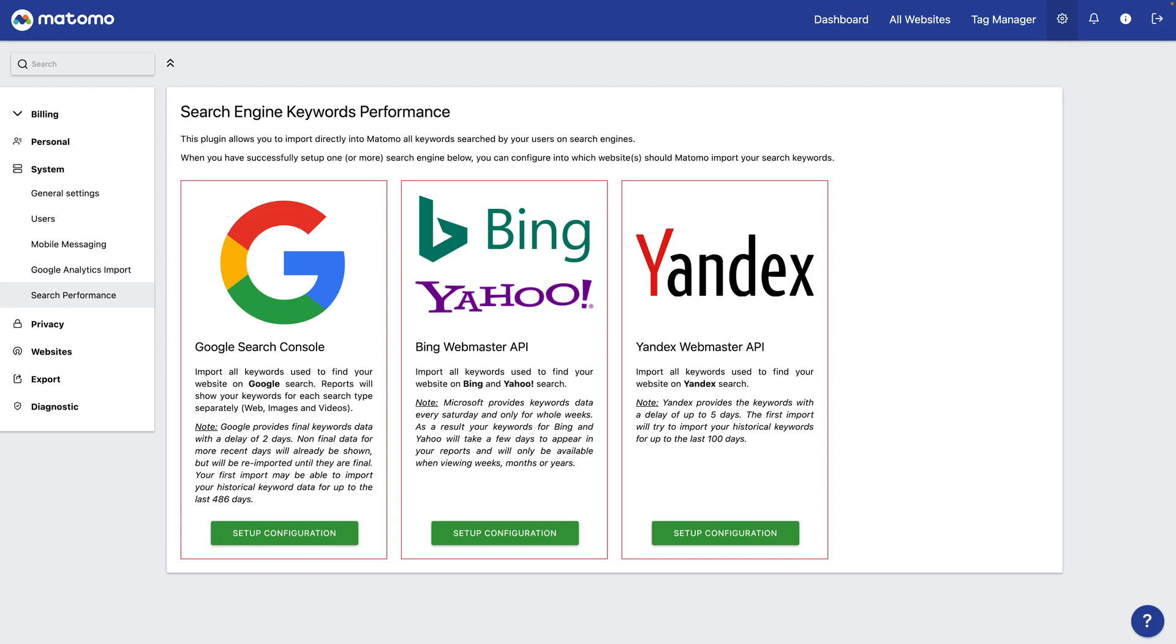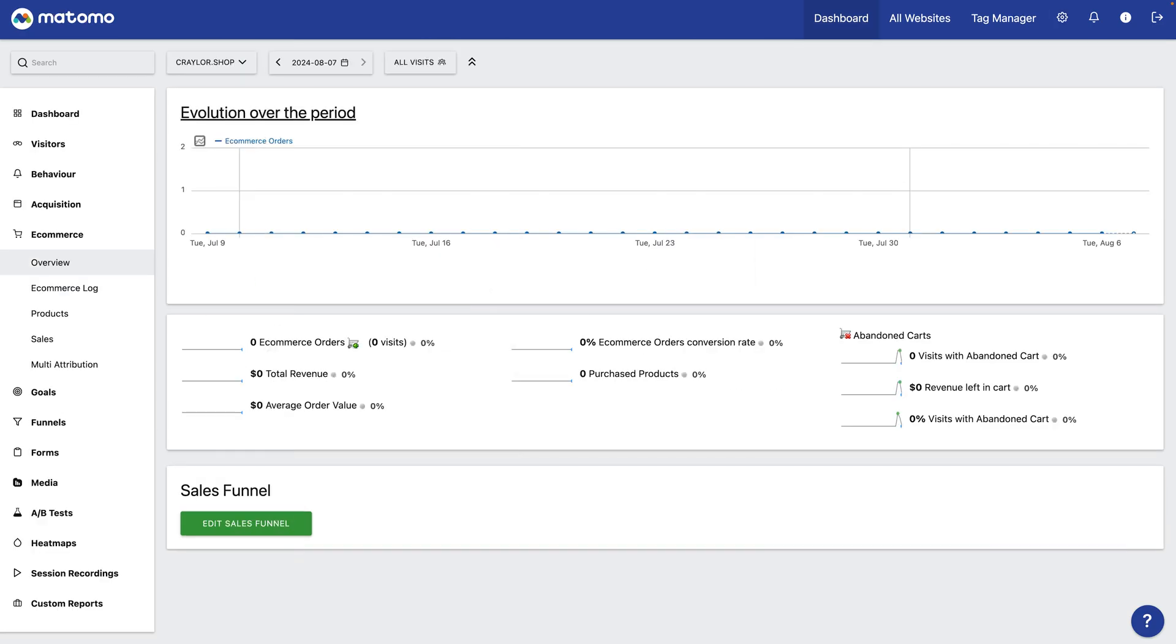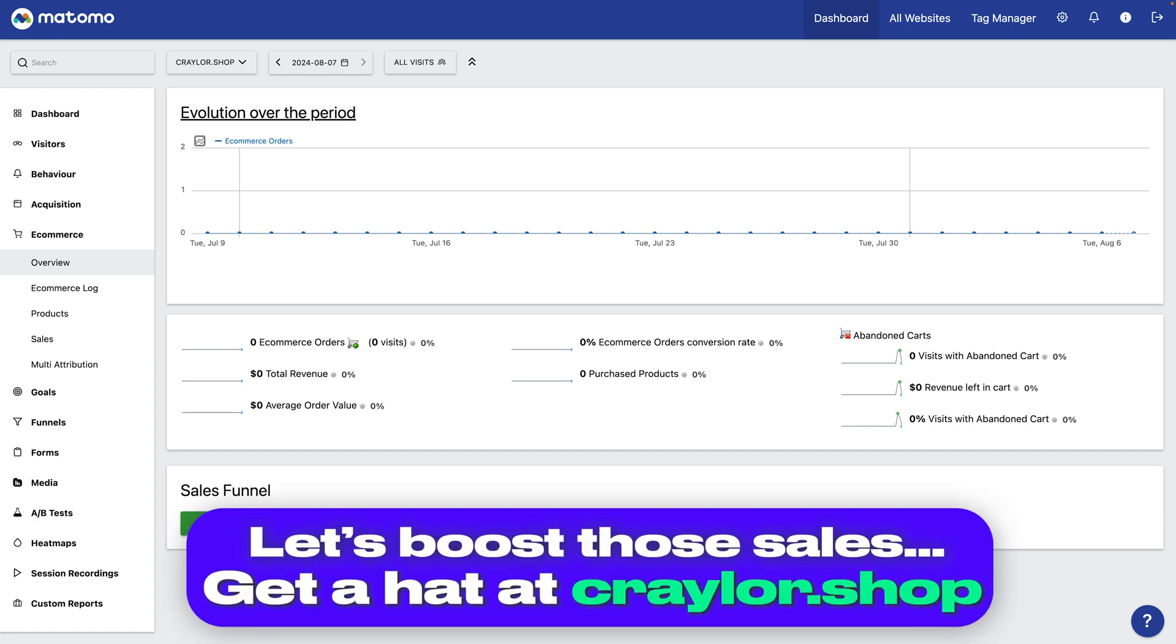Matomo also integrates with Google Search Console similar to Plausible. And the WordPress plugin can sync WooCommerce data to track actions like adding items to cart and completed transactions.